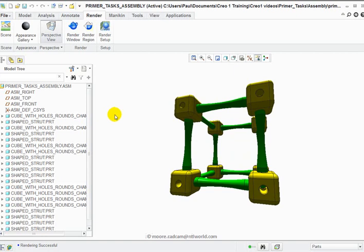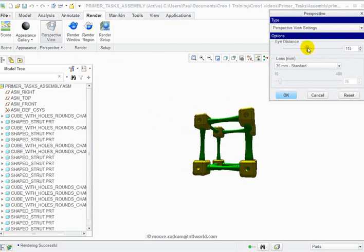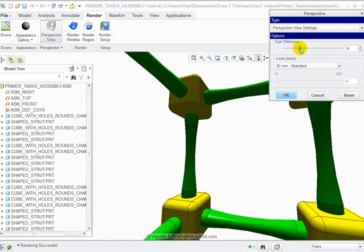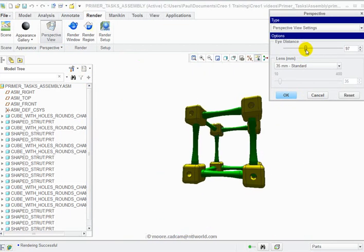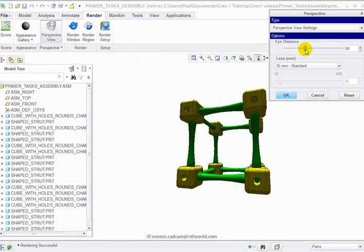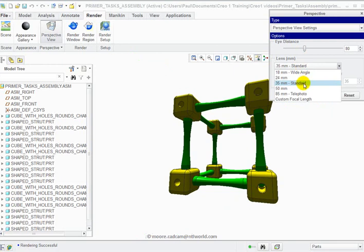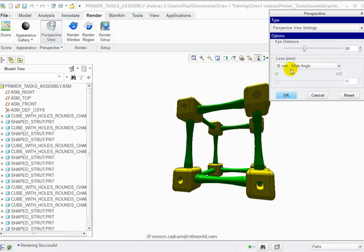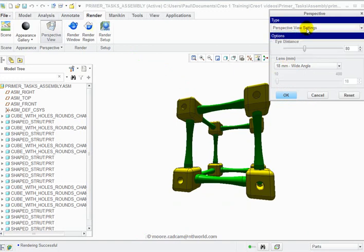And if you want to with the perspective you can pick under the perspective settings, you can change the eye distance where you are based relative to the thing you are viewing. You can pick a series of different lenses and you've got other options here which we'll look at at another time.